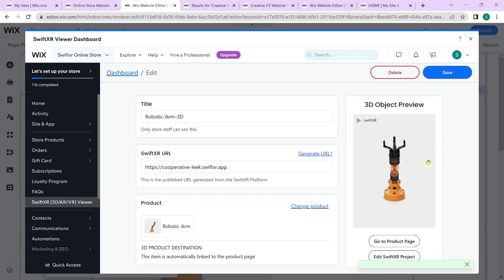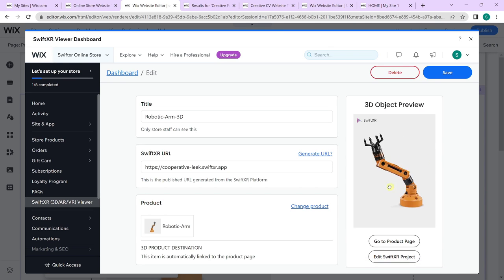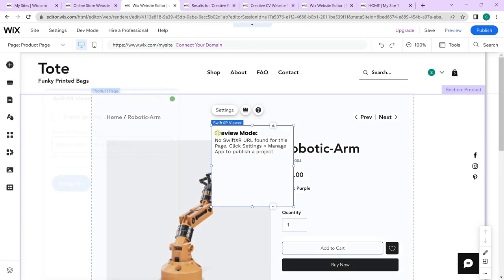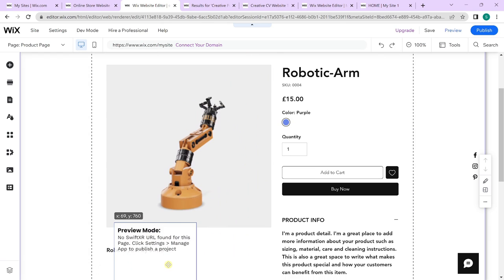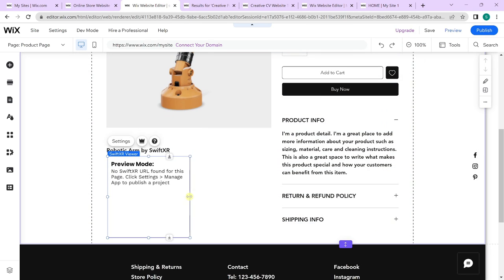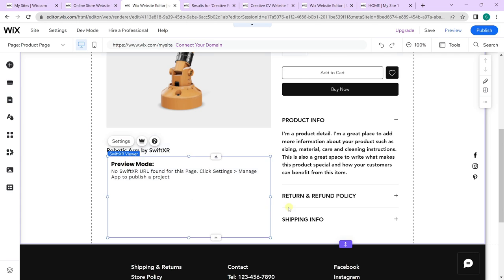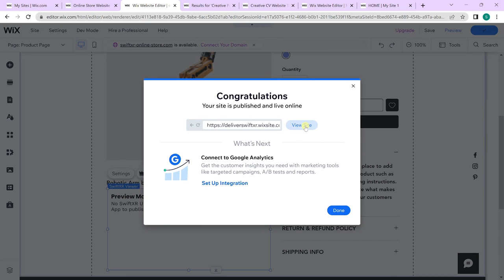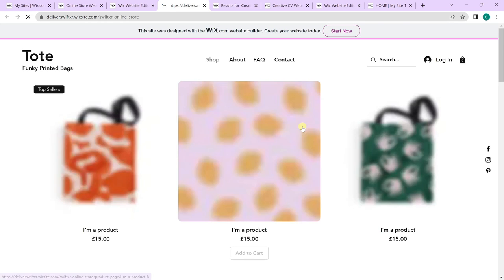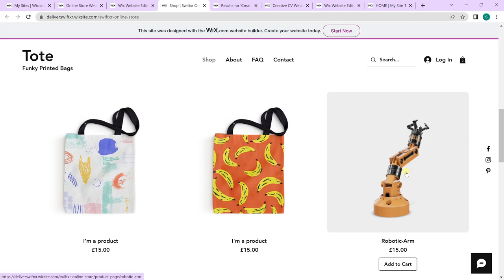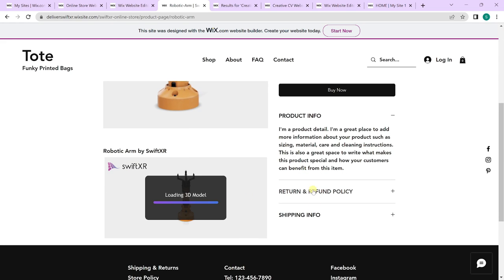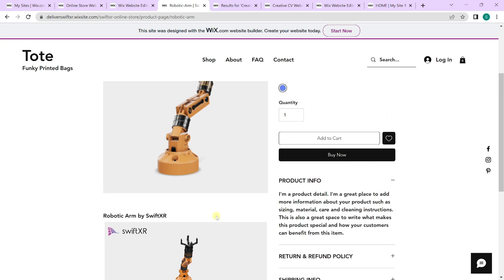You should now see a preview of the 3D object. Go back to your page, select the SwiftXR viewer, and add it to the page. Click publish, then go to view site, scroll down, find the product, select it, and you should be able to see a 3D model of your product along with the image itself.